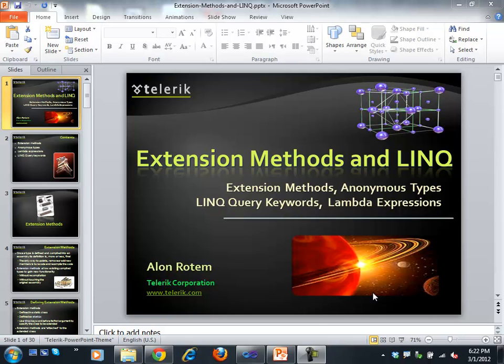Welcome again, even though this is not the first lecture of this part of the course. Welcome to whoever I'm seeing for the first time in this part. In this part, we're going to be talking a lot more about the in-depth look at features of the document framework and object-oriented programming and design — more serious stuff, which I think is quite cool.